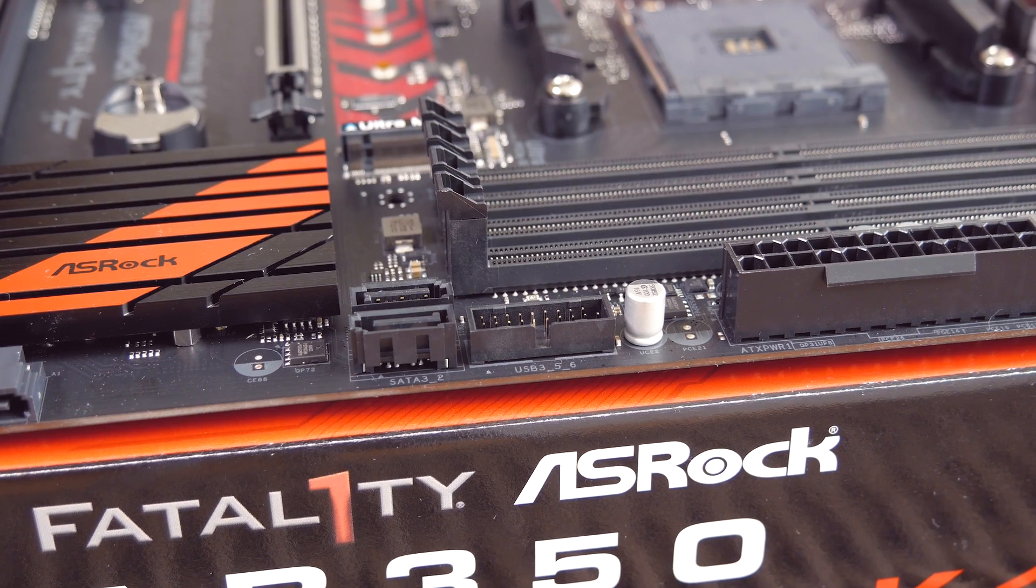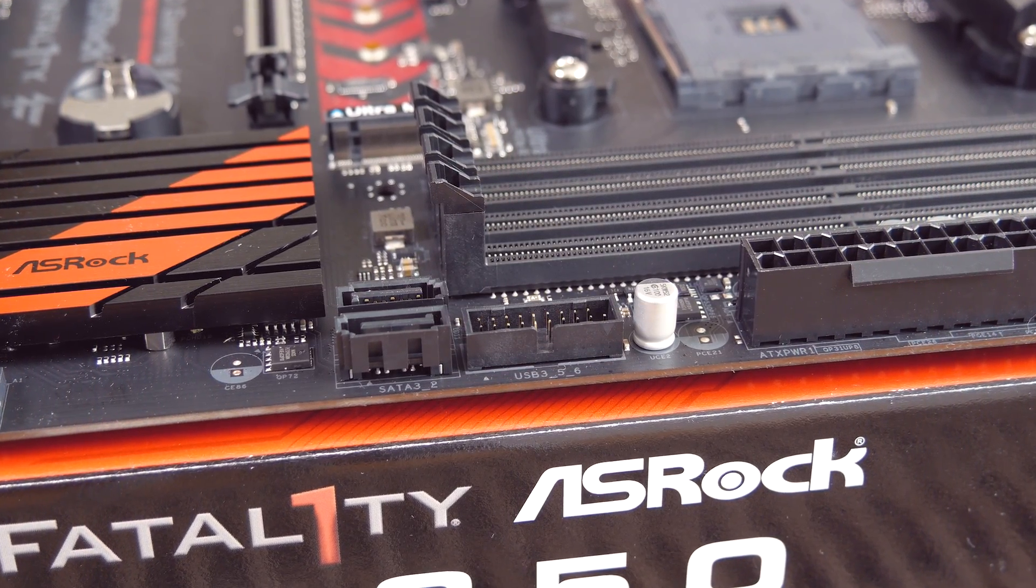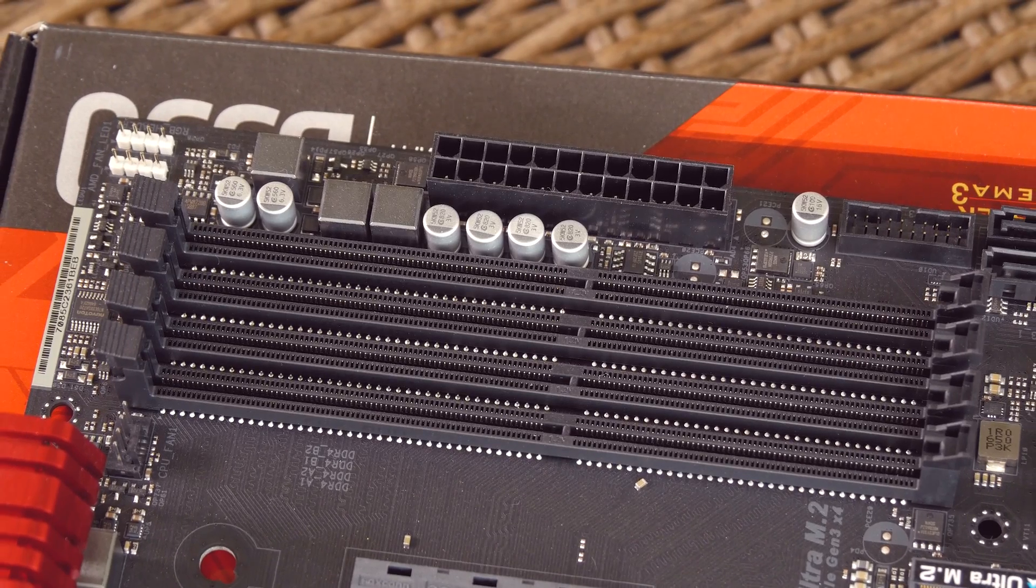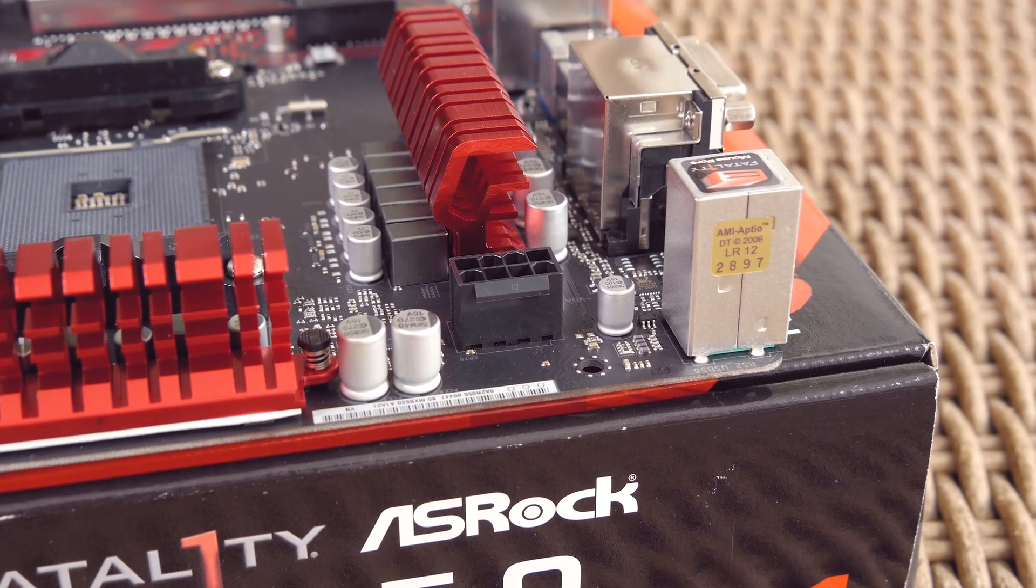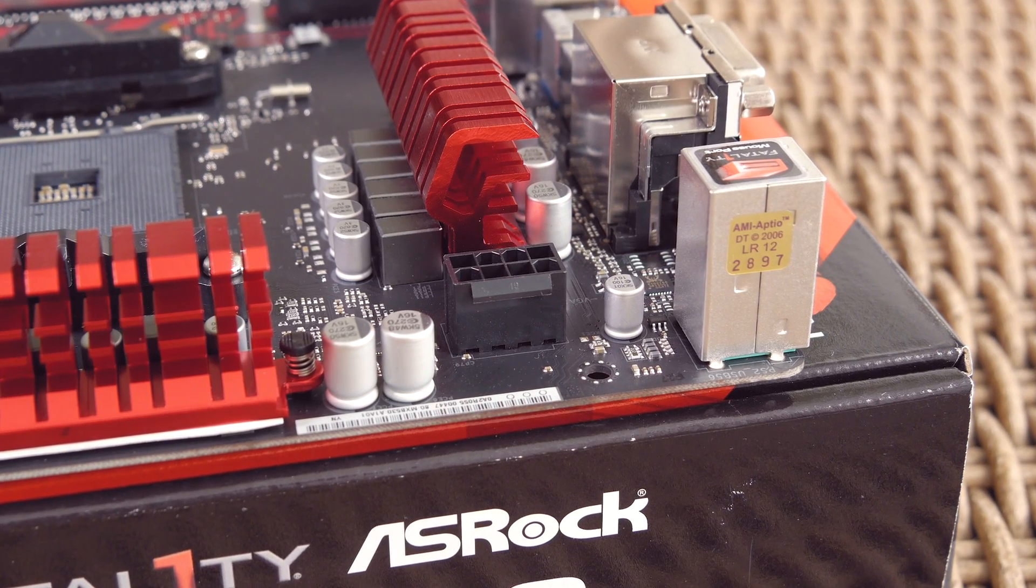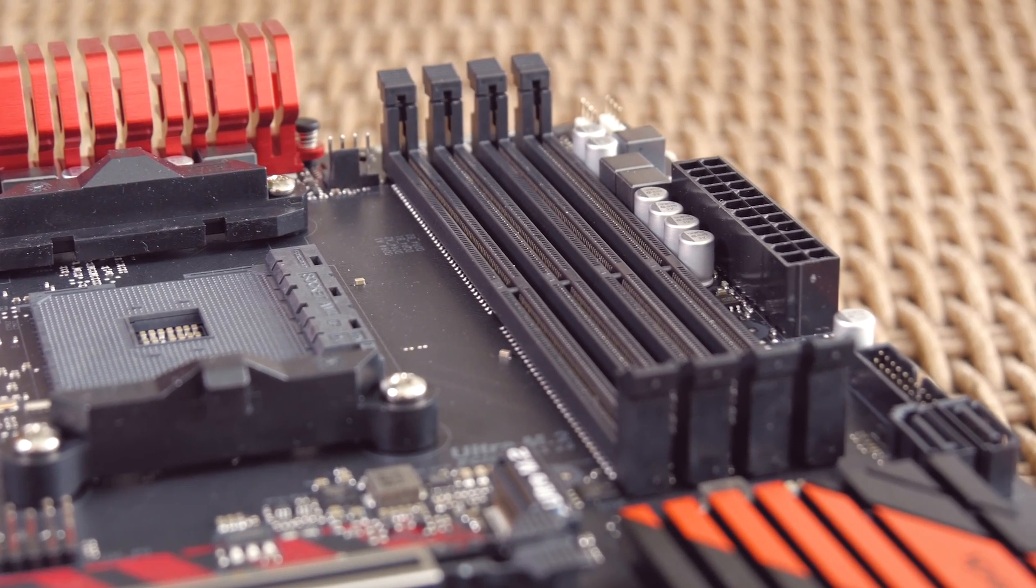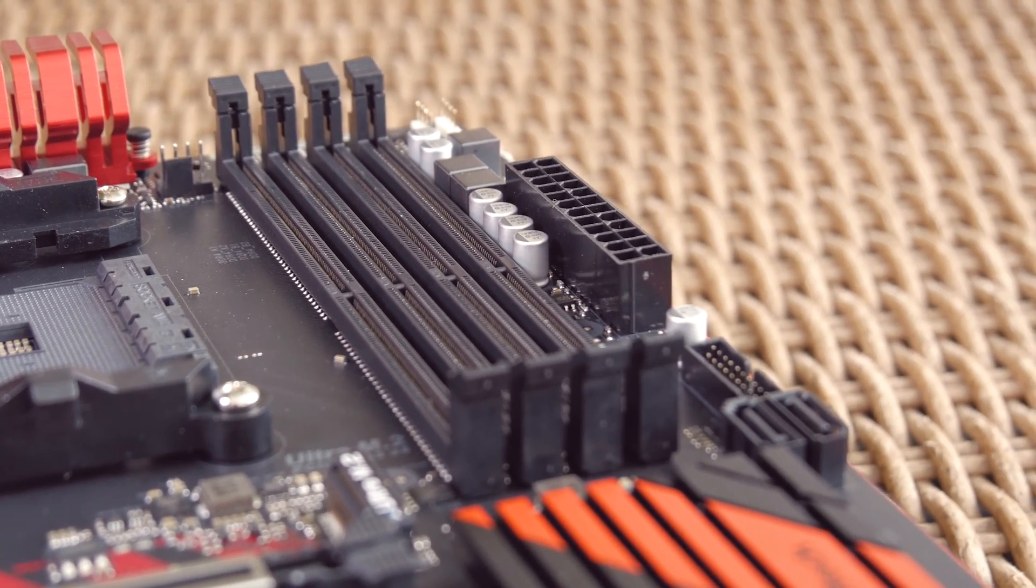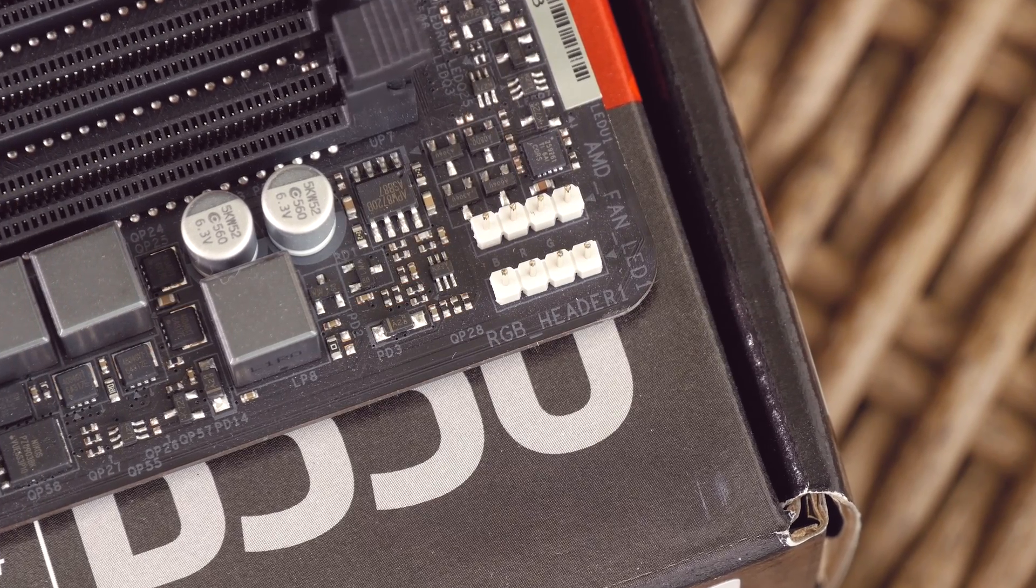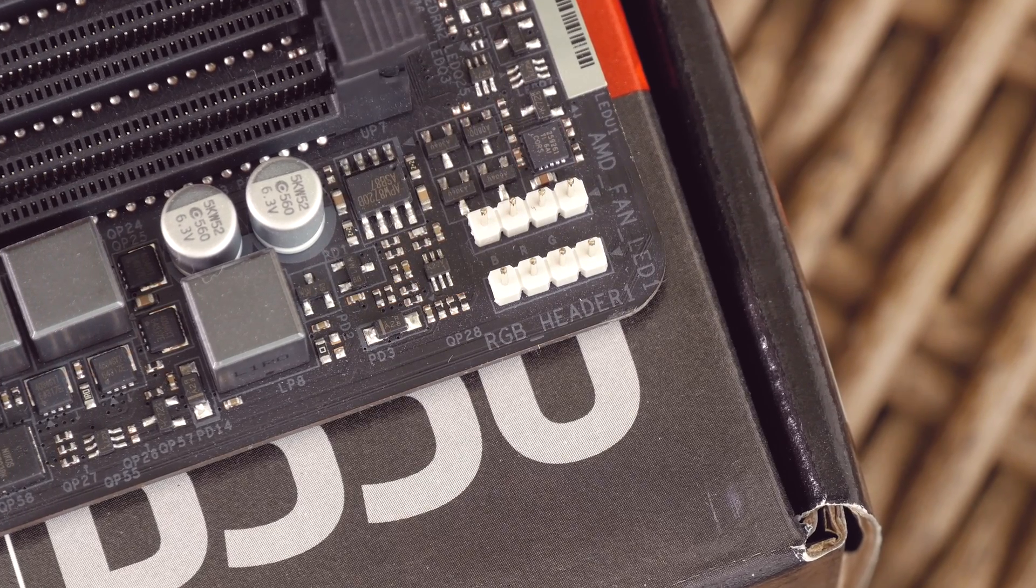For other connectivity options, you'll get one USB 3.0 header next to a 24-pin ATX power connector, while its smaller brother, the 8-pin EPS one, is expectedly situated in the left top corner. Opposite of that, on the right side, except the CPU fan header, you'll find an unusual placement for two RGB headers, one of which is the so-called AMD LED fan header.